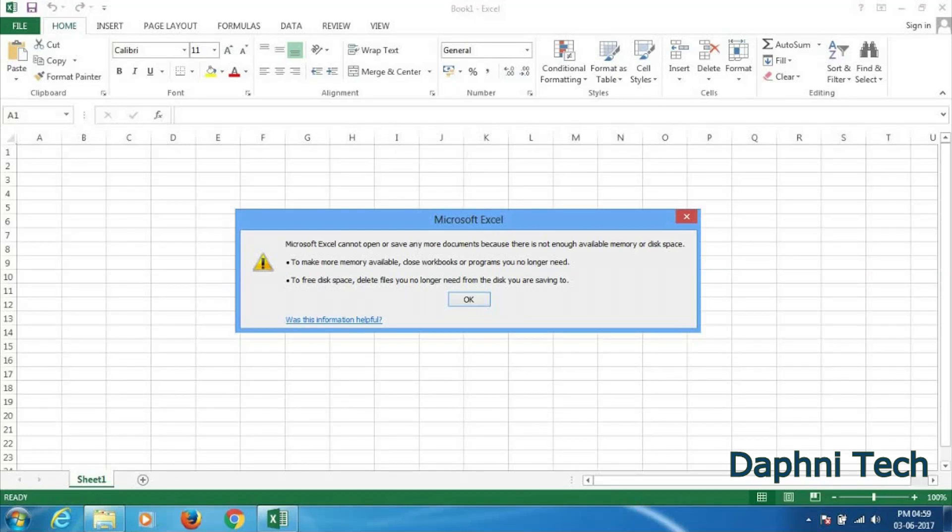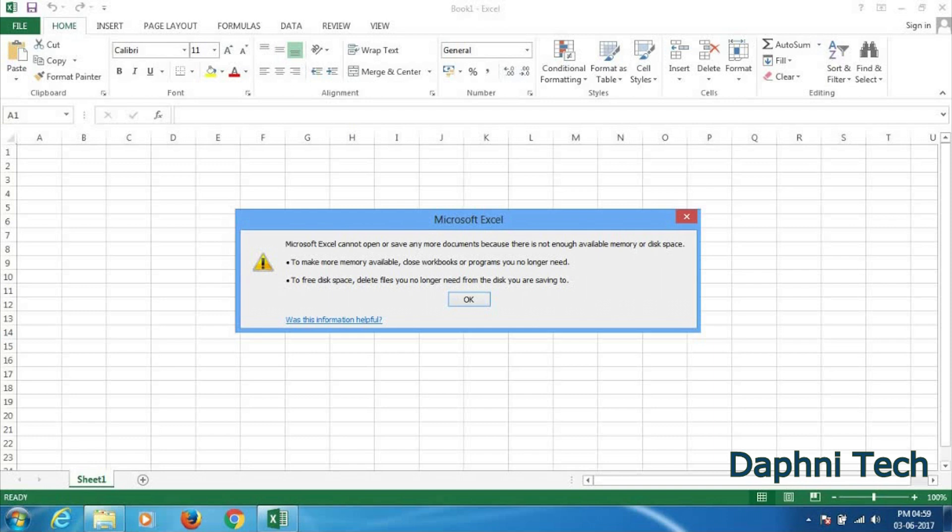Hello everyone, once while I was trying to open an Excel file in MS Office 2013, I was getting this error: Microsoft Excel cannot open or save any more documents because there is not enough available memory or disk space. Although I was having enough space in my computer, I was still getting this error.